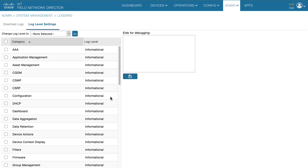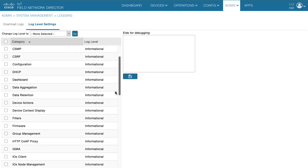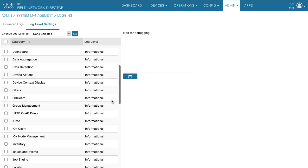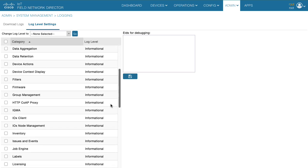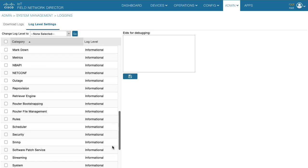Check the box for the specific category for which troubleshooting is needed. For example, if the bootstrap configuration is not getting applied, select by checking the box against router bootstrapping.